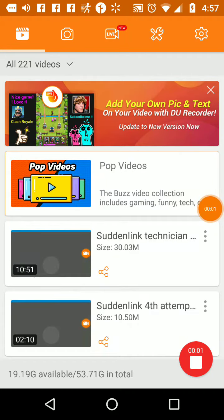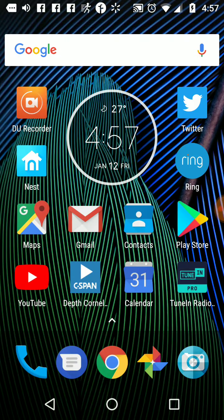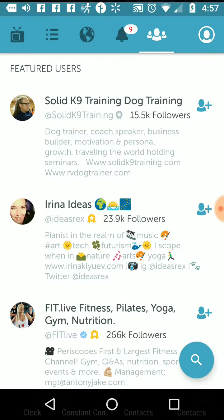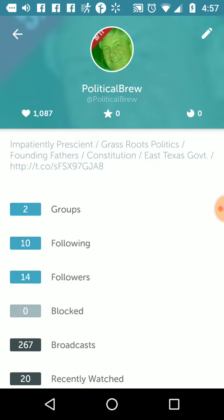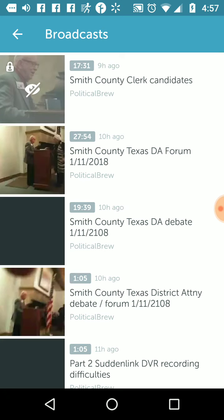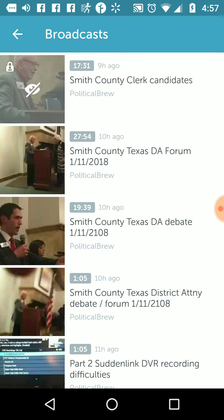This is a video for Twitter's Periscope. I can't seem to unlock a video that I inadvertently made private. So if I go to Periscope and look at broadcasts, Smith County Clerk — it's got this eye there.